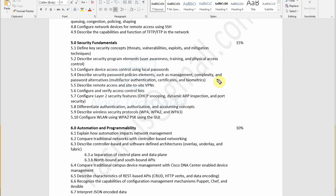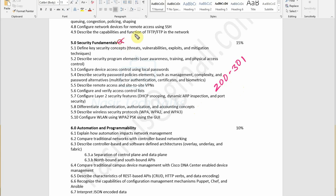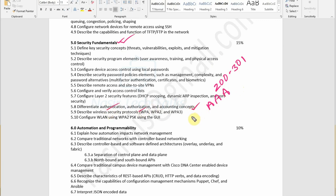Welcome back to another session on CCNA New Syllabus 200-301. We are in the security fundamentals section, almost at the last part, and we are going to discuss the AAA concept — that means Authentication, Authorization and Accounting concept.